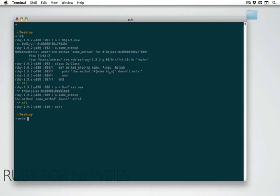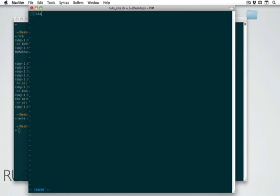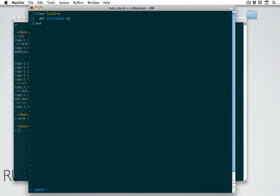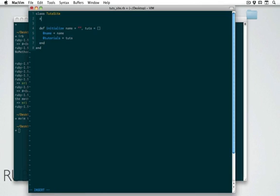So here on the desktop, let's create a file that we're just going to call tutsite.rb. Alright, so once this opens up in Vim here for me. Alright, so class tutsite. Alright, so we're going to create a class that might be one of the TutsPlus sites. If we were going to create an object for one of those. So let's start with an initializer method. So initialize is going to take a name, which will default to an empty string, and an array of tuts, which will default to an empty array. Alright, so then let's set the name property to name, and the tutorials property to that tuts array. Okay, we should also make these accessible from outside. So we'll say attr_accessor, and we'll create one for the name and the tutorials properties.